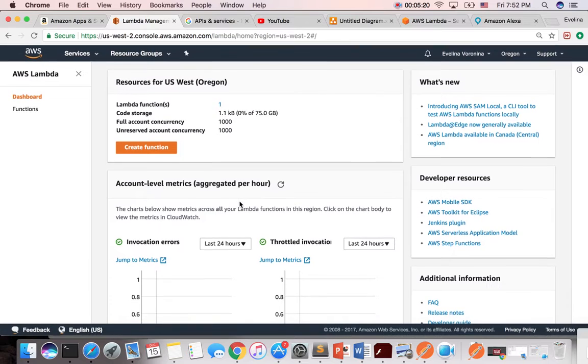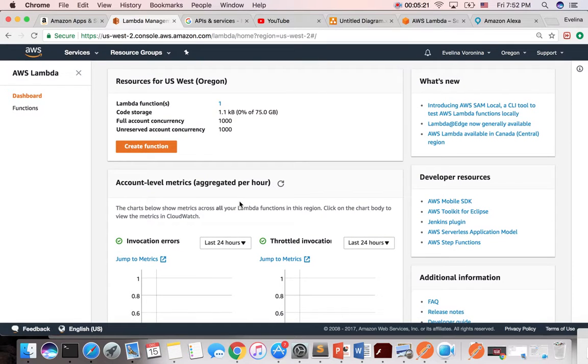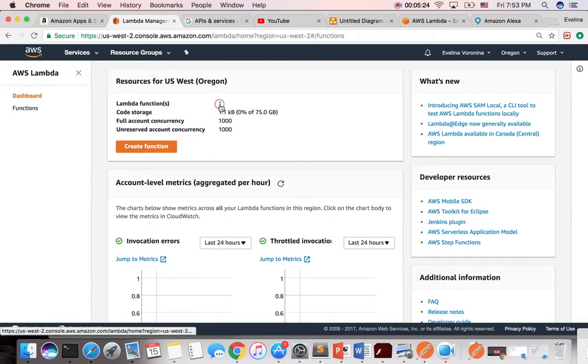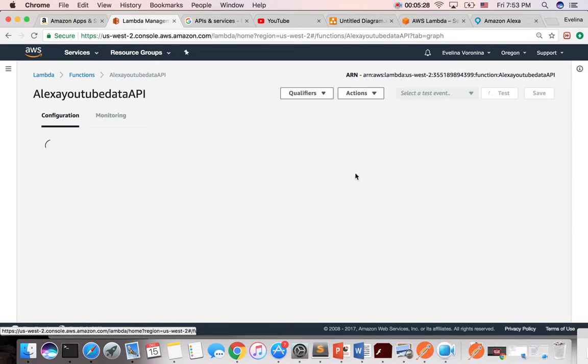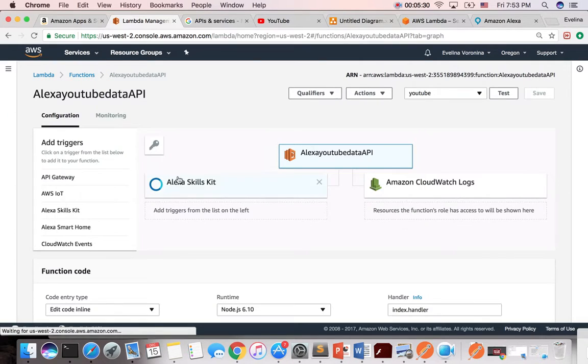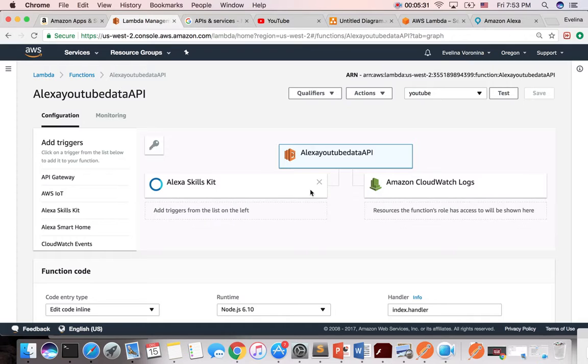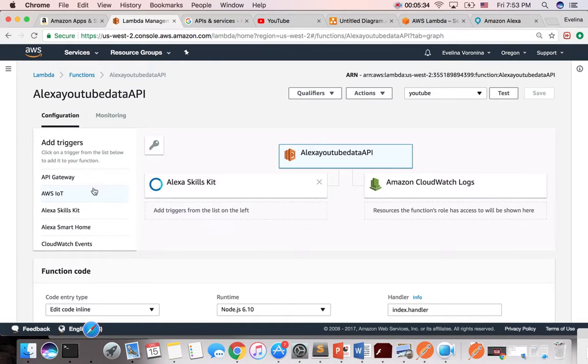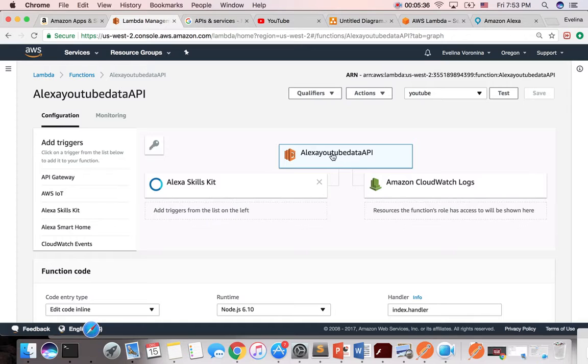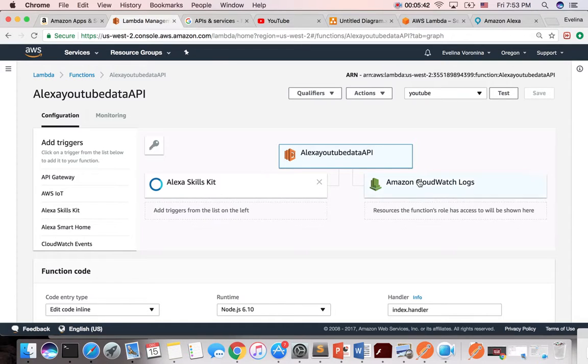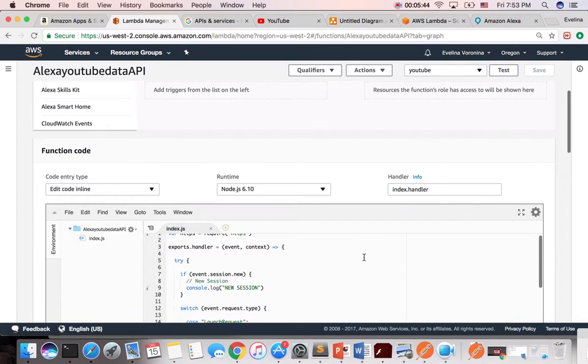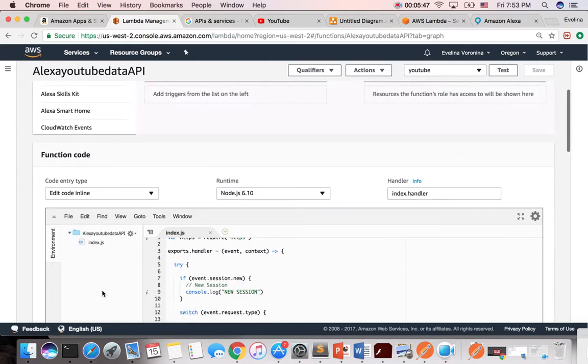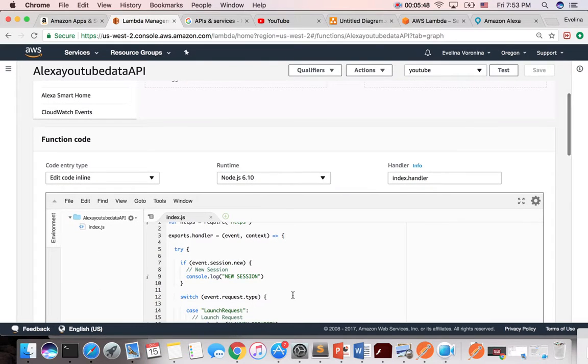So for Lambda, kind of cool. So I created one function, and this function, I just gave it a name. It's a Node.js. And what it does, when you set it up, you have to give it that you're using Alexa skill, and it basically uses the Lambda function, and then it also has a CloudWatch logs to it. So we're using Node.js.